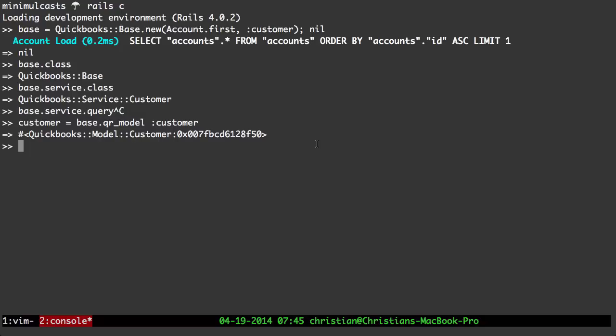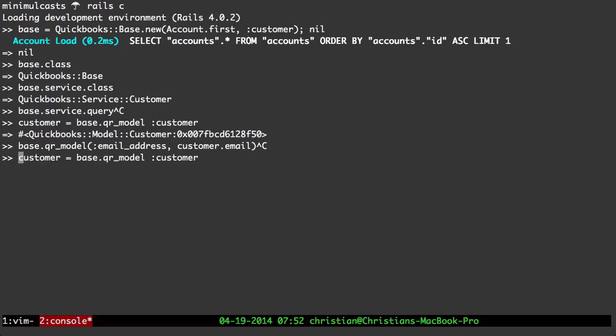You can also pass multiple arguments to QRModel. For invoice, for example, there's a bill address you can pass. There's also an email address model that takes an argument, so you'd pass something like customer, email. The show feature of the QuickBooks Ruby Base gem is a method called show.